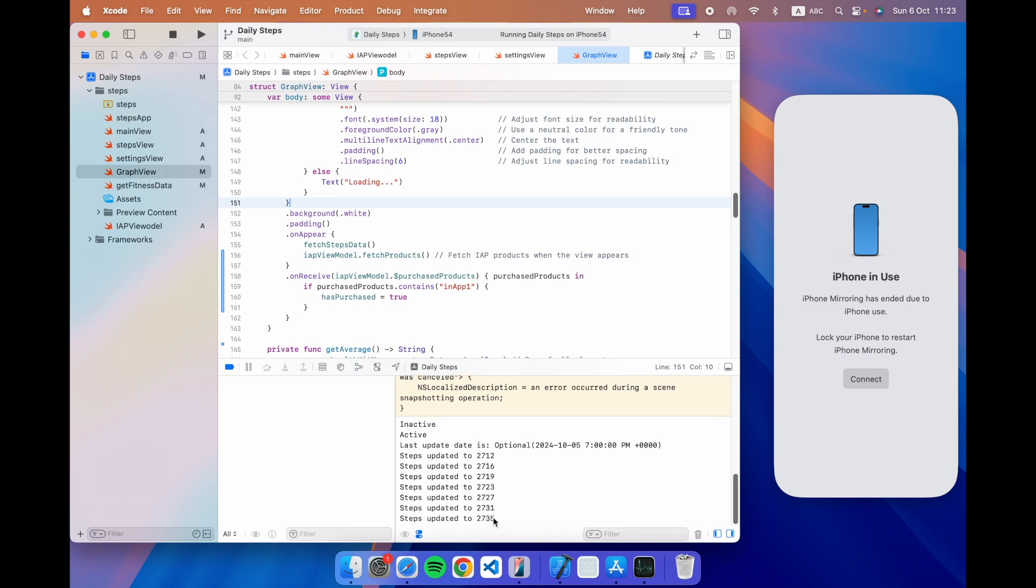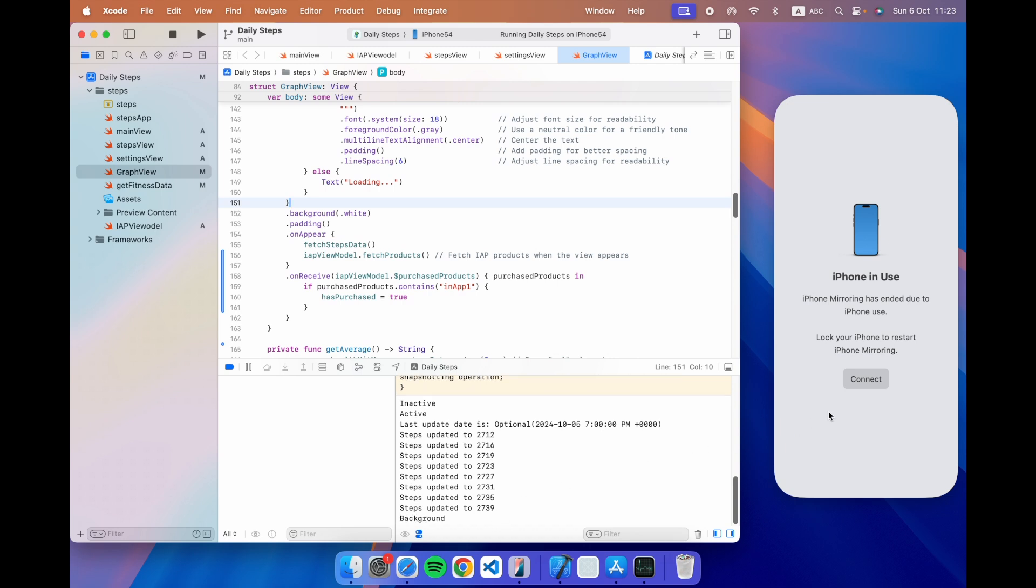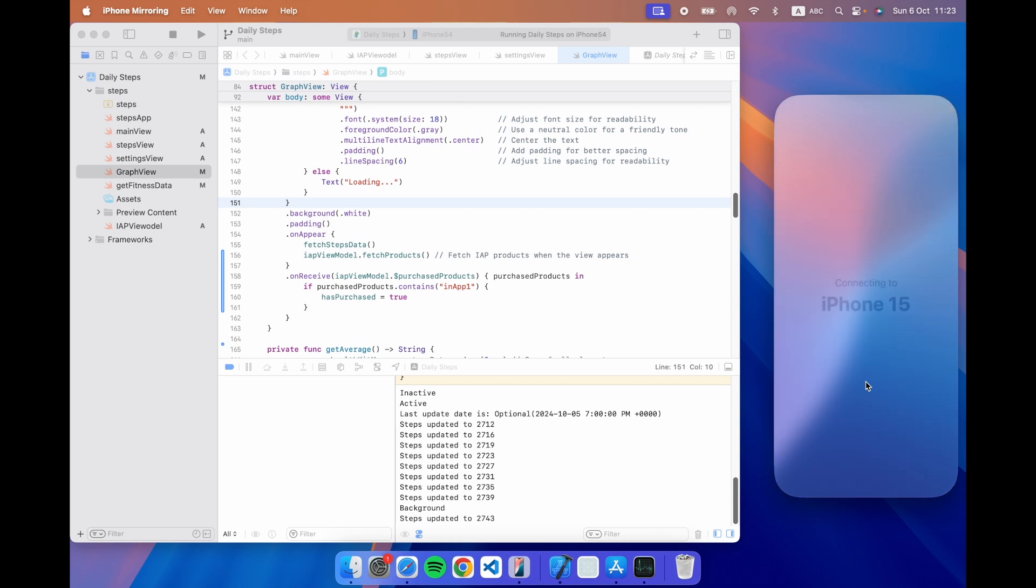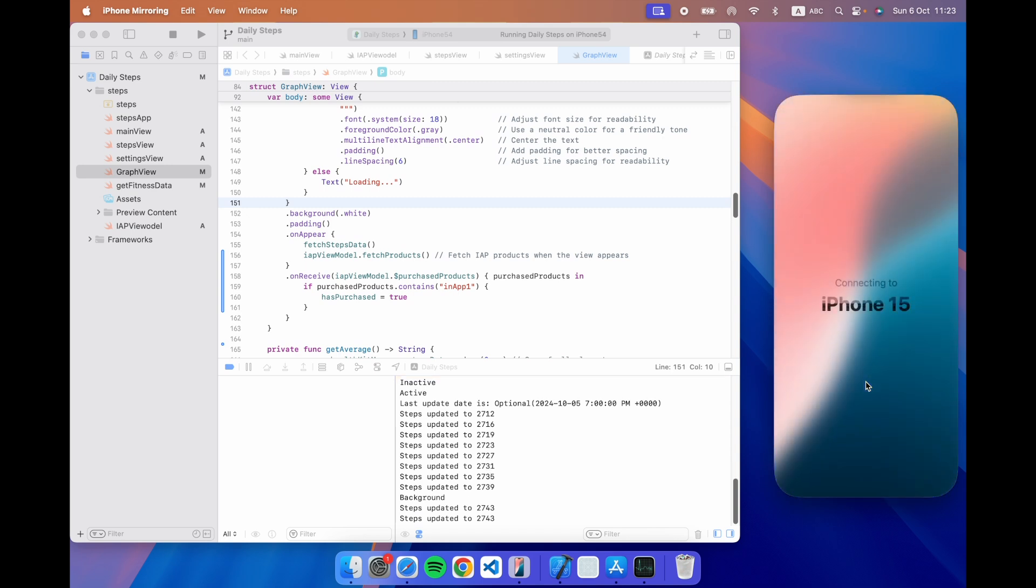So when I'm done with checking that the step counting is actually working I can just go back lock the iPhone screen click connect here and without missing a beat you notice that the steps are 2743 as I moved around and as I connect to the iPhone 15 they are going to come back and I'm going to get the same thing.